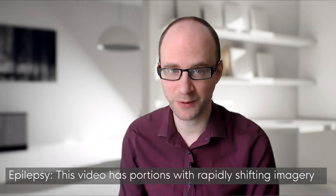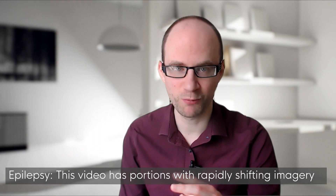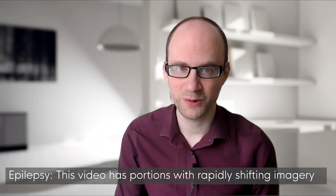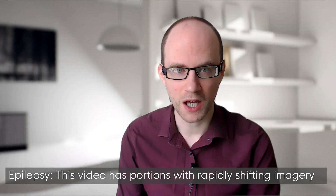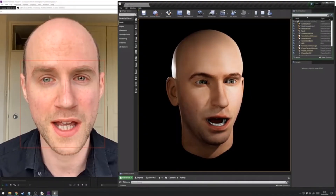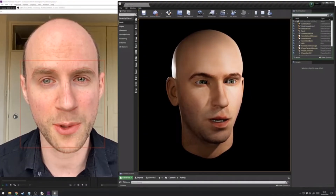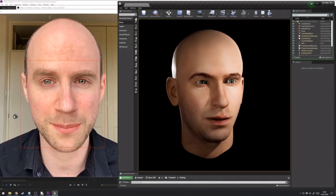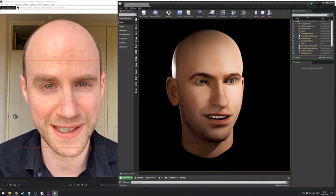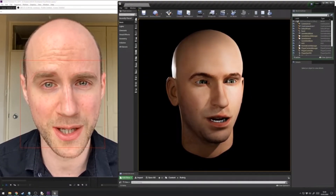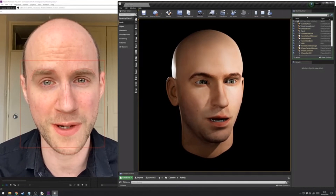Hey, what's up everyone? Rob here in real life. I'm just going to run through an update and tutorial for a new release of StrongTrack, which is a free face tracking tool for animation.